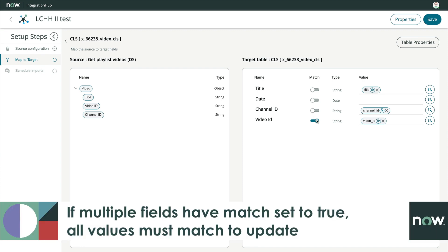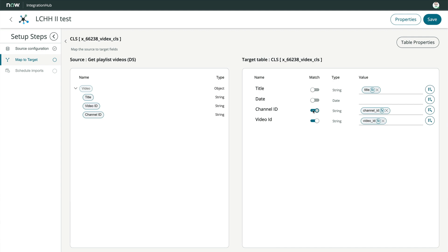If more than one field is set to match, all values must match in order to do an update. Okay, that takes care of the field mapping. Let's save one more time and move on to scheduling this import.